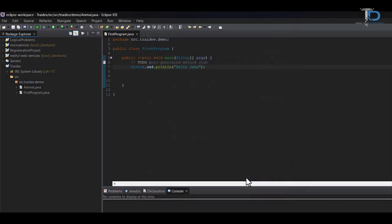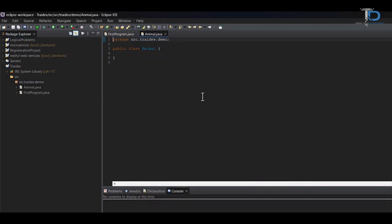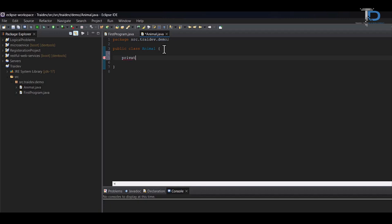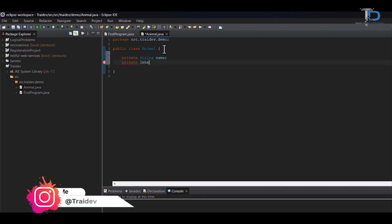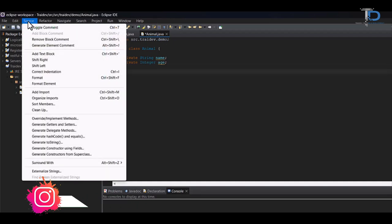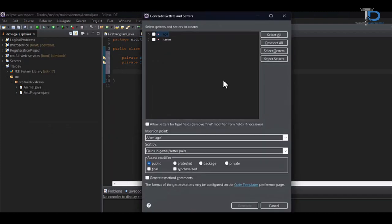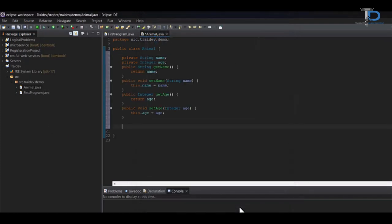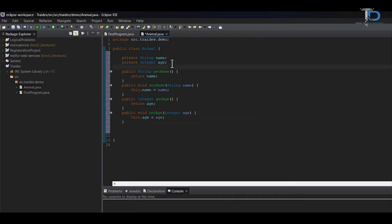Finish by creating our class and now we define its properties like private string name and then private indieser h and after that we go to source here and create its getter setter method. What is the use of getter setter method? I will explain this later when we complete the methods section.